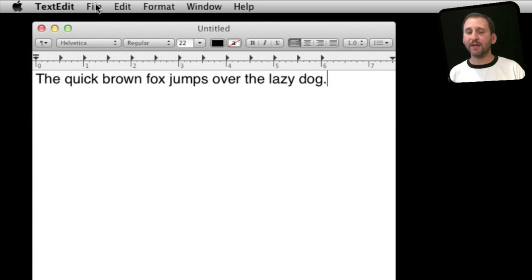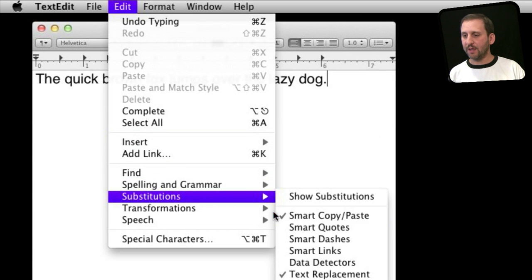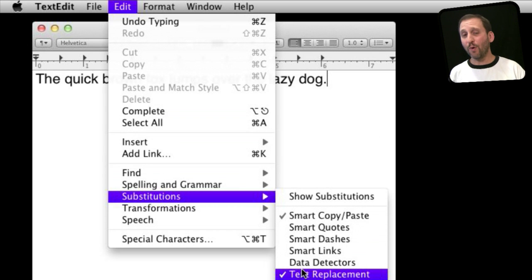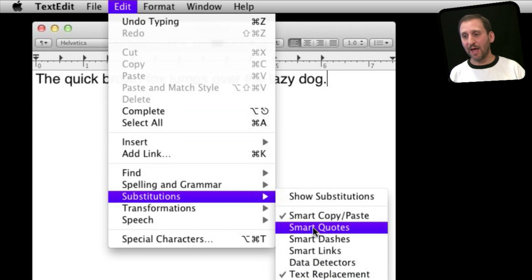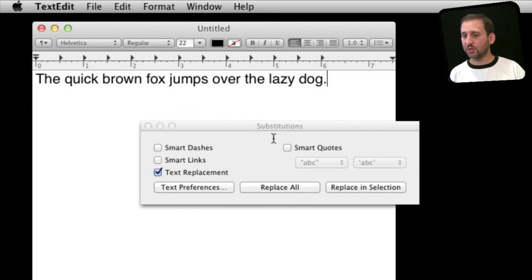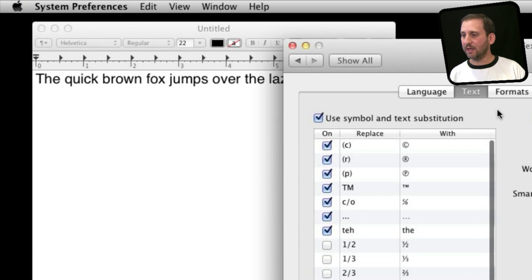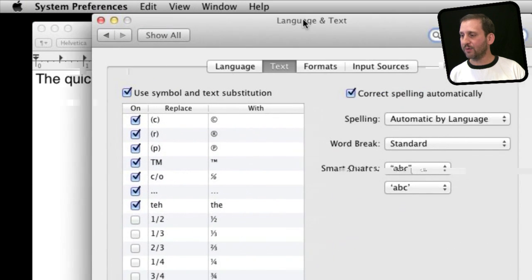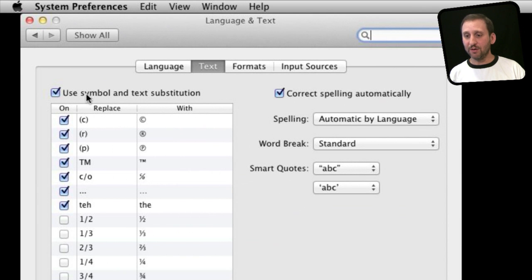Now we've also got the Substitutions menu. This is a set of checkmarks so you can determine what type of substitutions happen as you type. You can also select Show Substitutions, which is actually another way to look at the Language and Text System Preferences panel under Text.